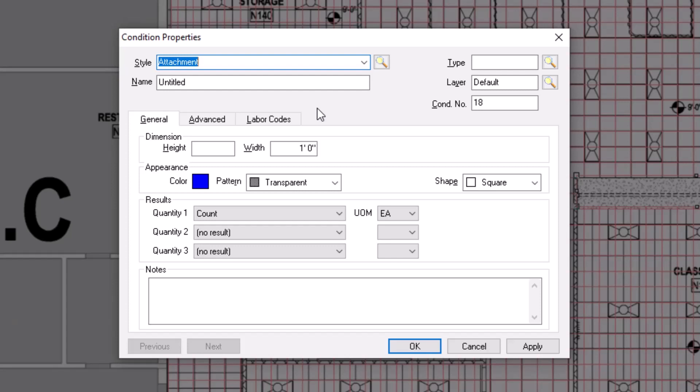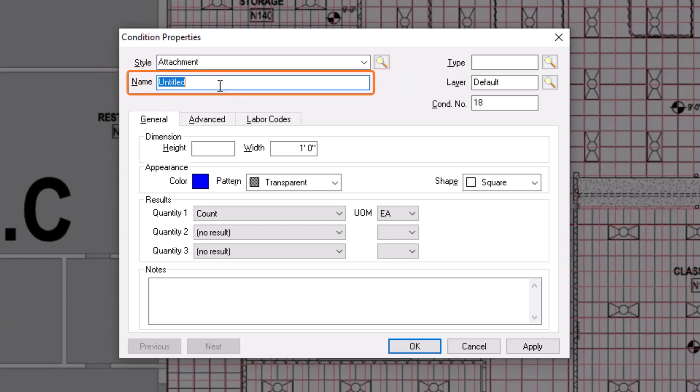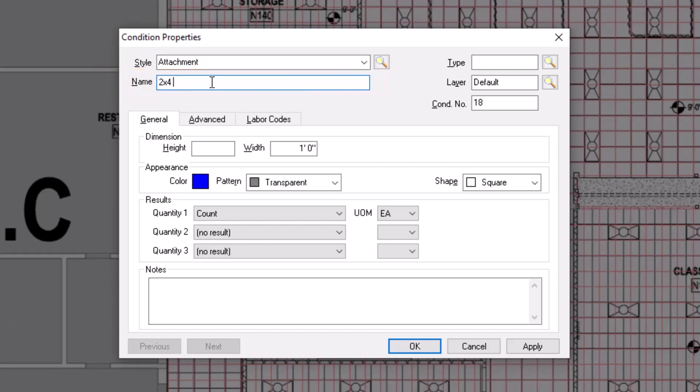Next, give the condition a name. You can put as much detail as you want in the name, but keep in mind that there's a Notes field at the bottom where you can enter more detailed assembly information.